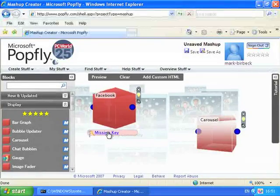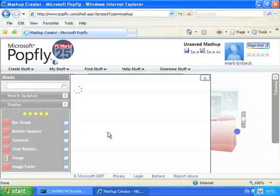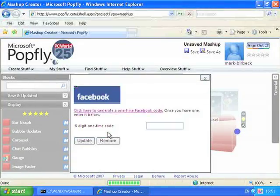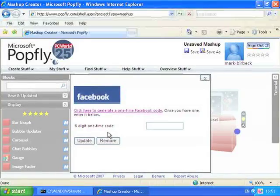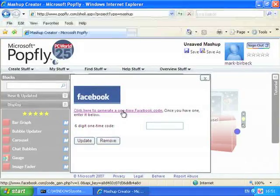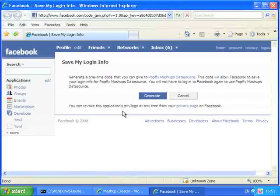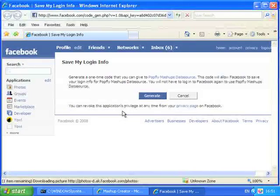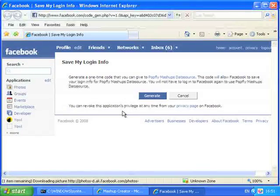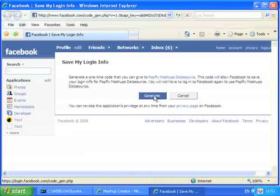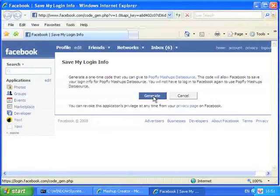Click on the link that says Missing Key, and then click on the link that says Generate a One Time Facebook Code. You'll be asked to log in to Facebook if you're not already logged in, and then you'll be asked to click a button that says Generate which will give you a six digit key.